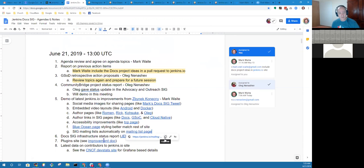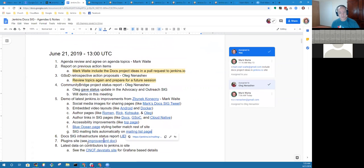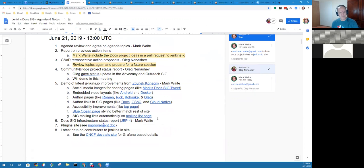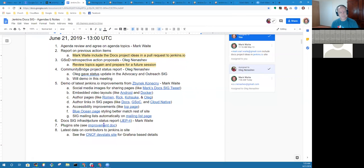One problem is the Jenkins.io site nowadays. Basically, this site isn't really maintained. It was originally developed for Jenkins 2.0, but that was three years ago already. Since then, there were no active maintainers for this component, which impacted a lot of our efforts.